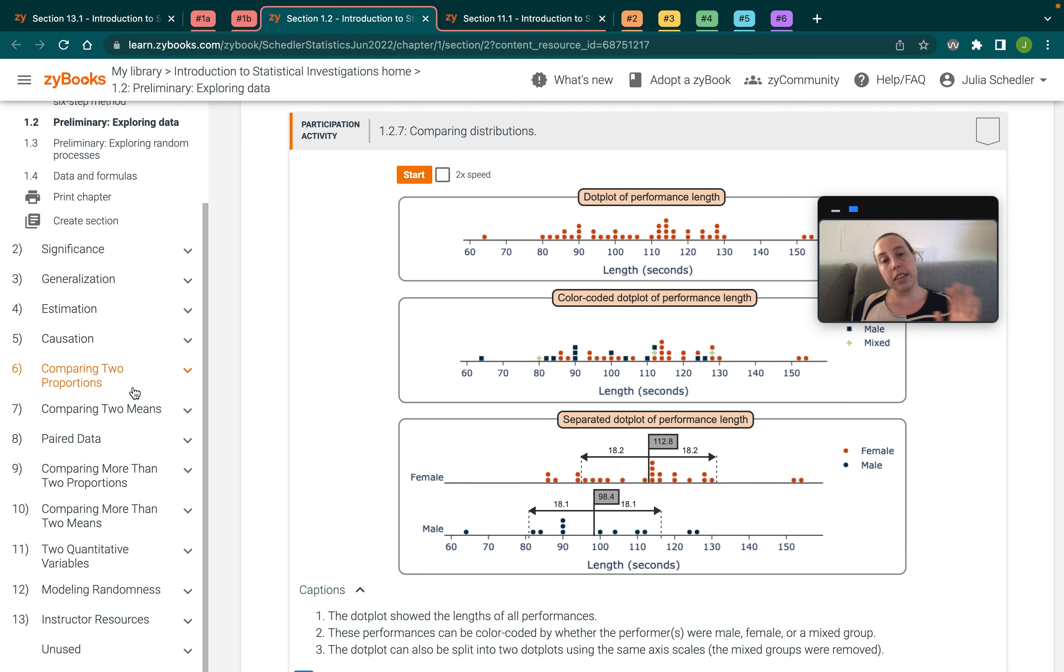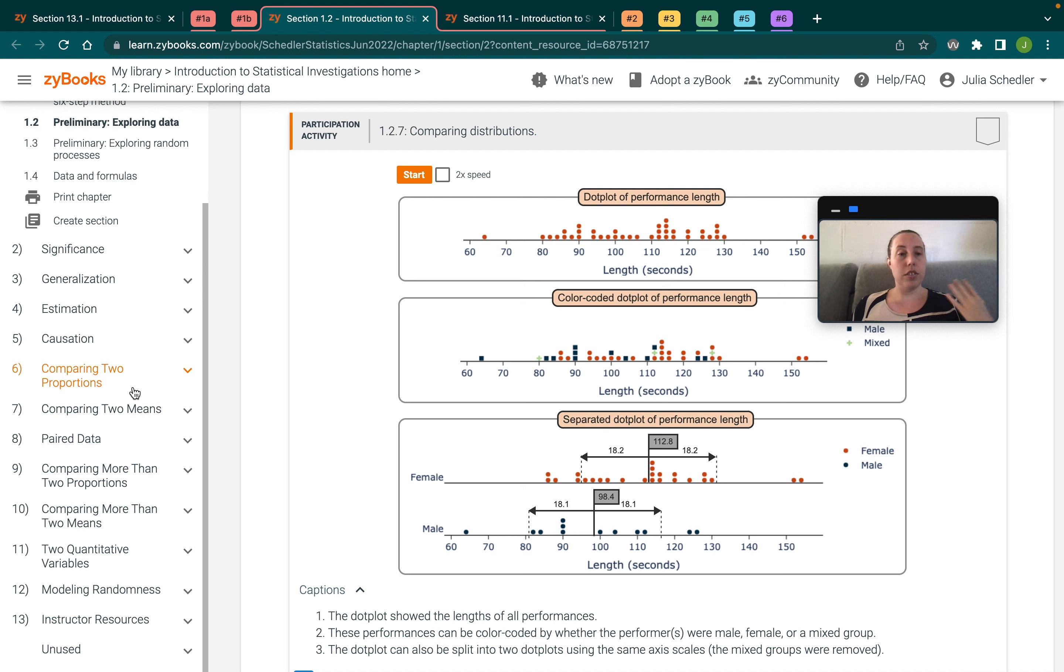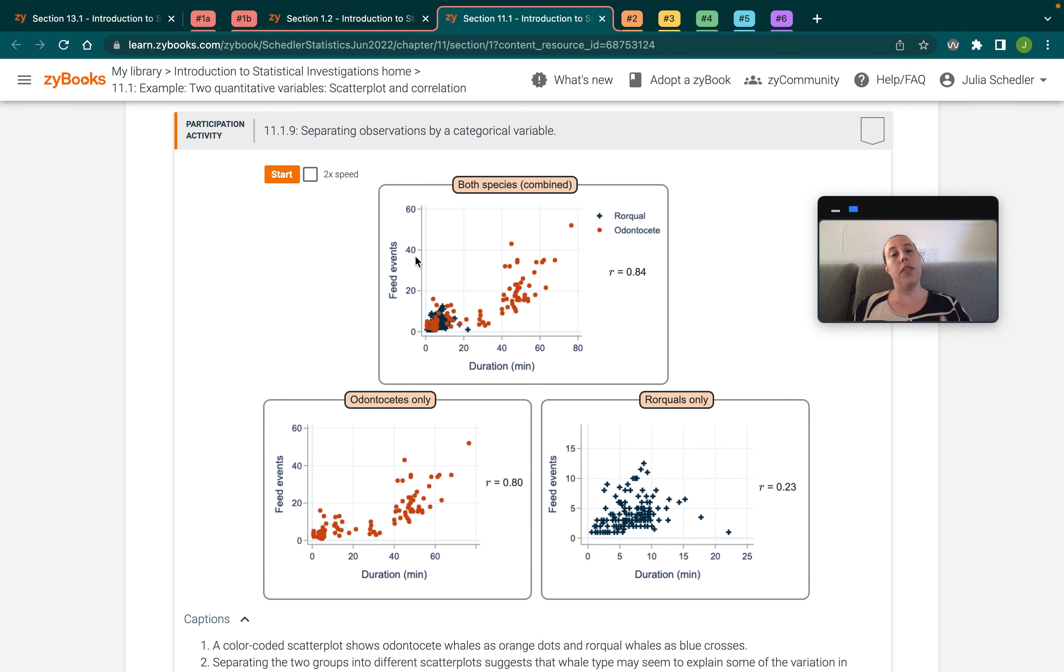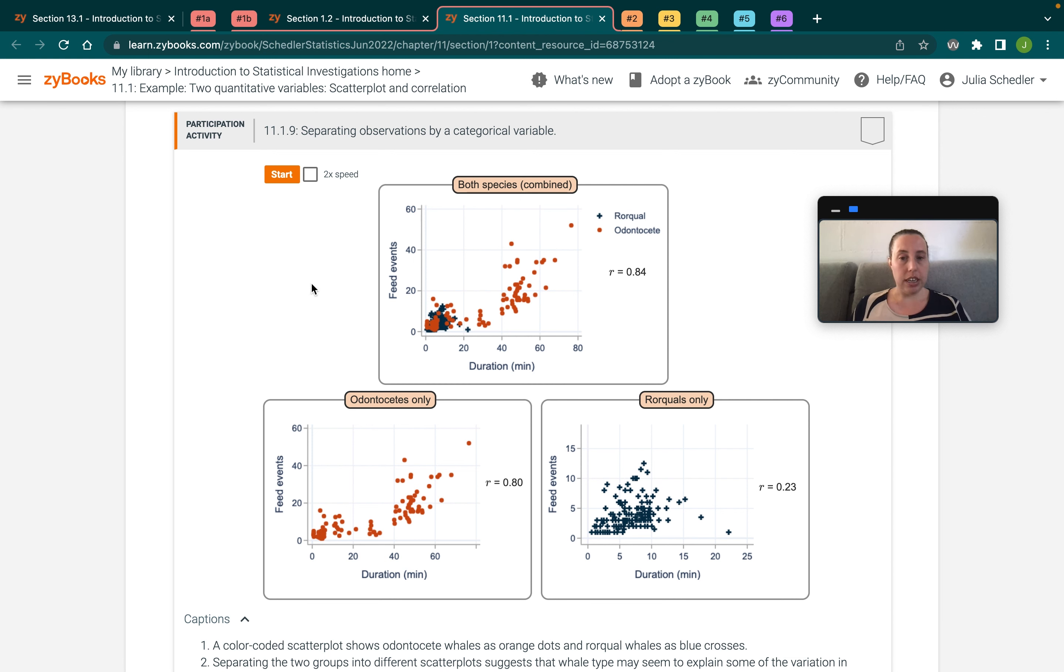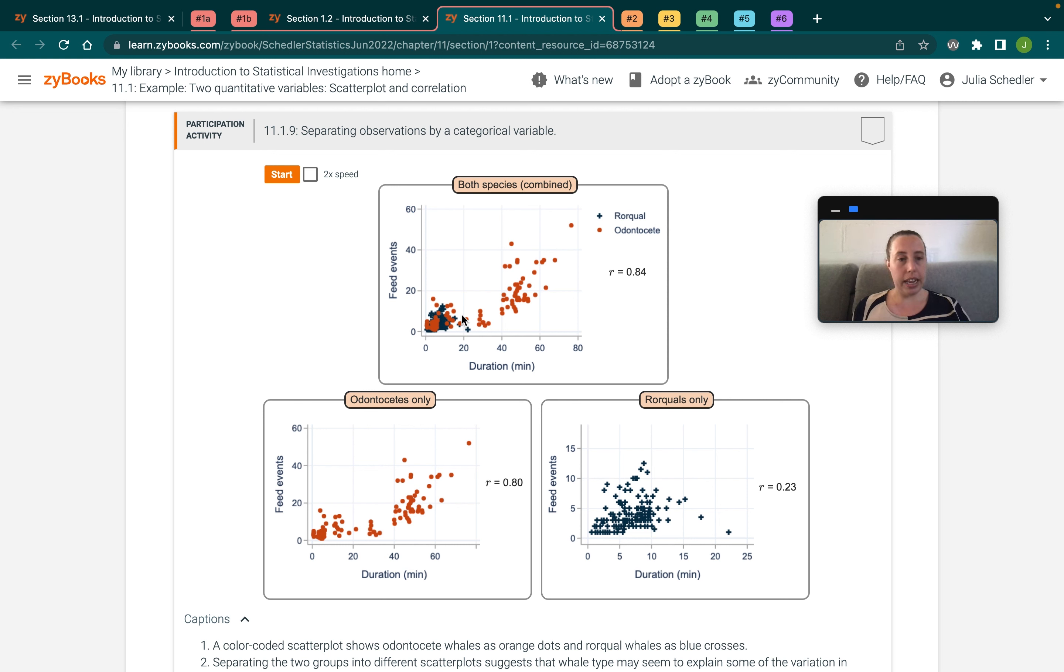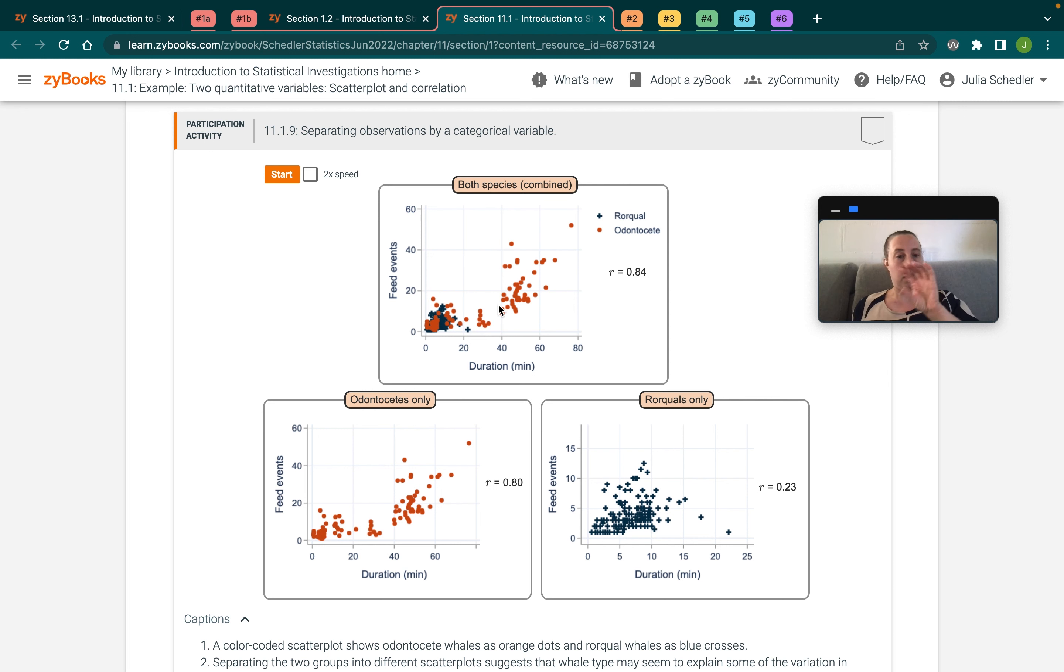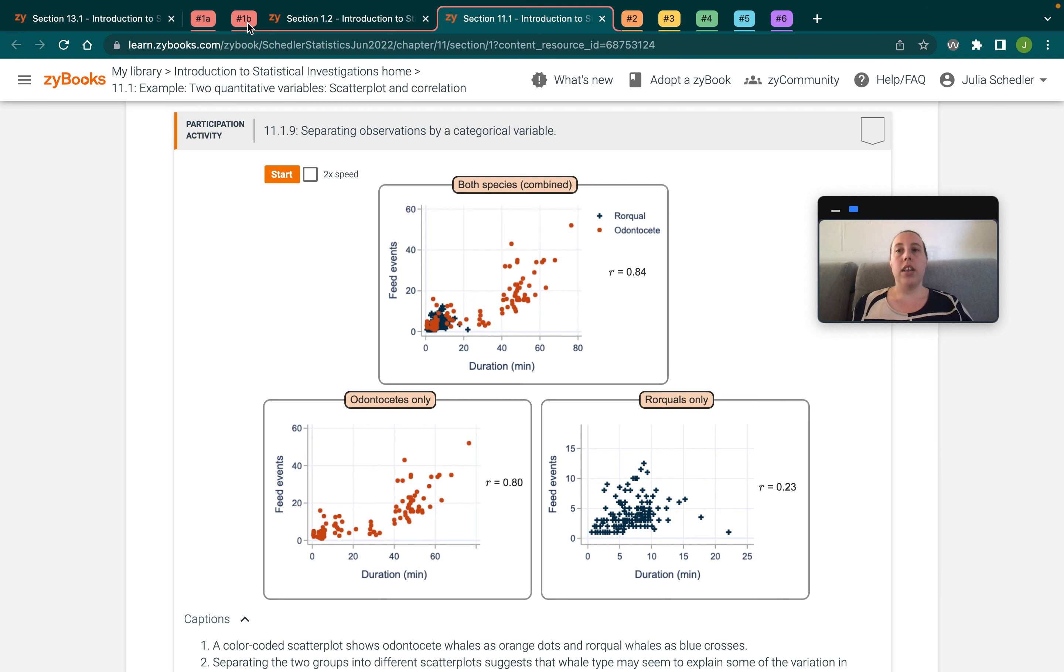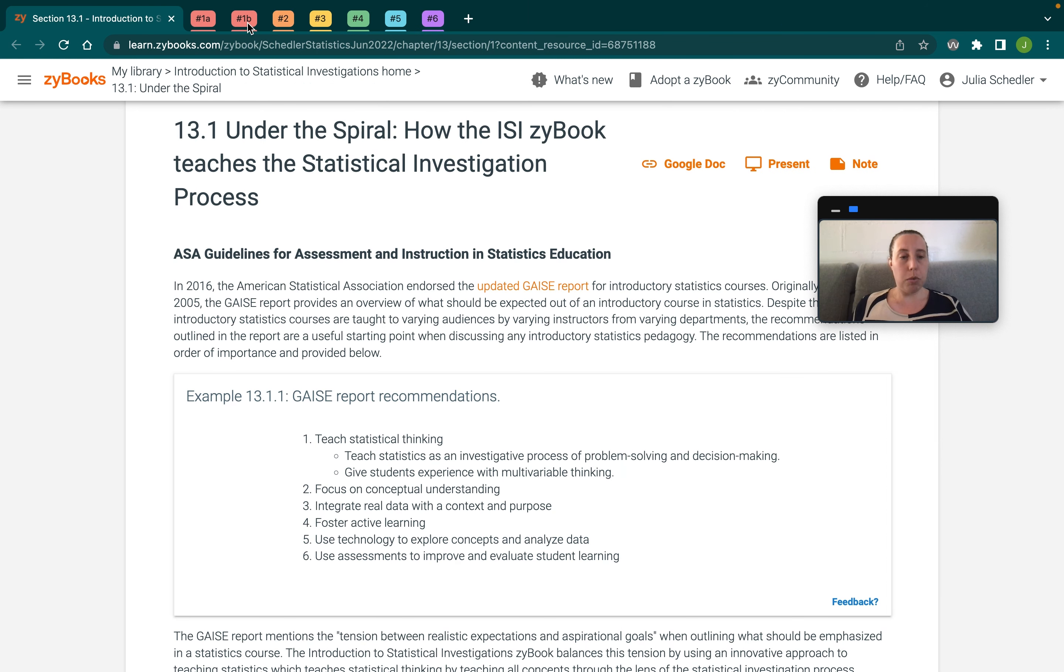And then as they proceed through the book, once they hit chapter six, we're out of the one sample analysis category and we're into the two sample analysis category, so there's going to be multiple variables in all of these sections. So one example of three variables would be when we are talking about regression and we might add a third variable as a color-coded or plotting character coded aspect of a graph and a scatter plot. So this animation shows what the full combined data set looks like and then also breaks it out by two levels of a categorical variable. So lots of integrated multivariable thinking throughout this zyBook.